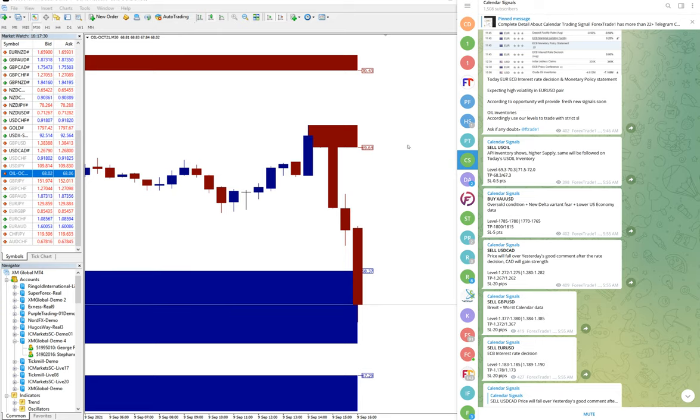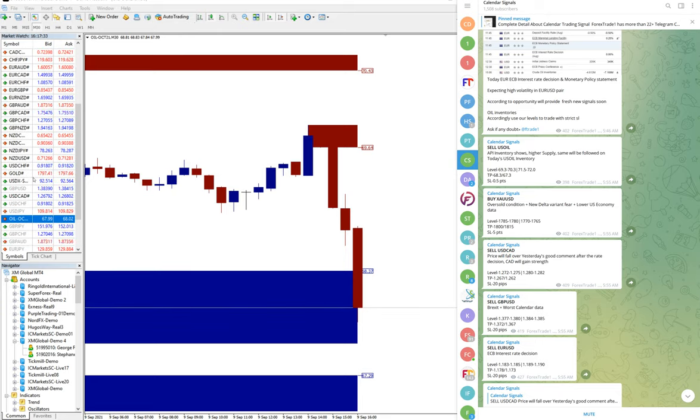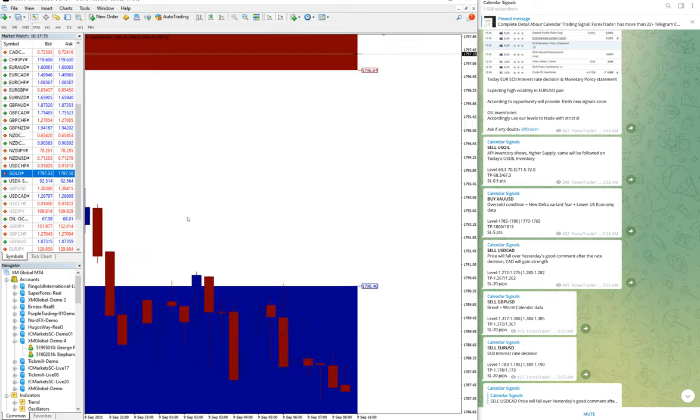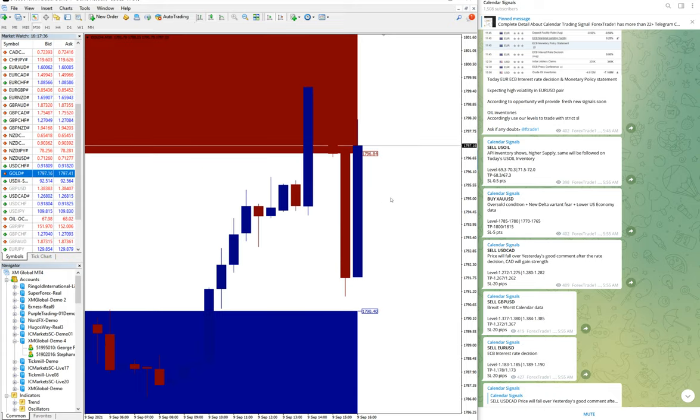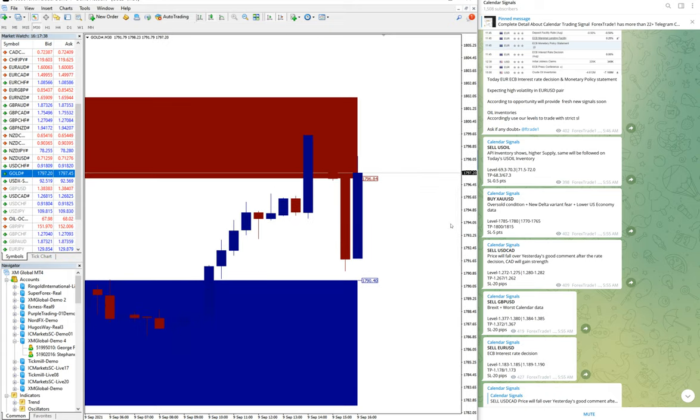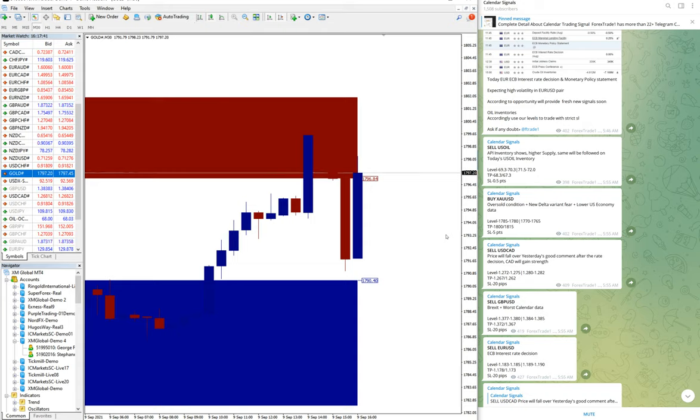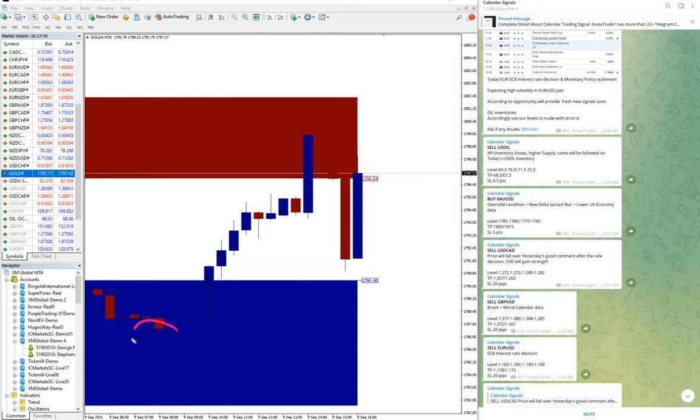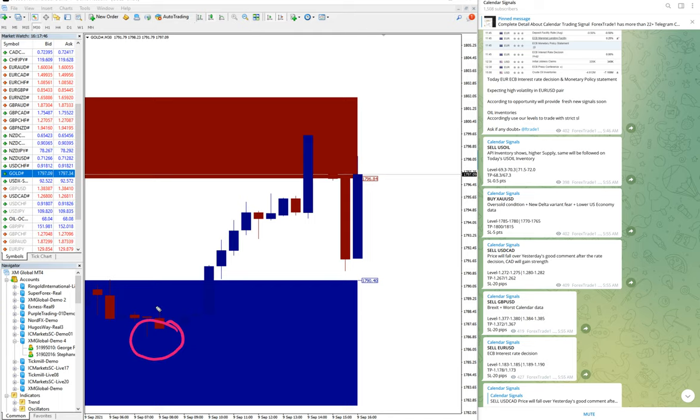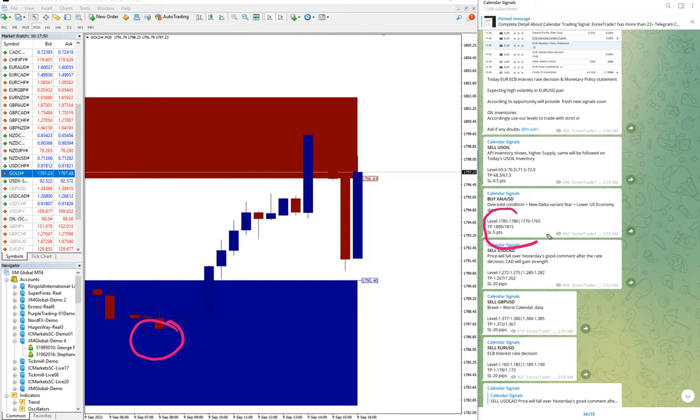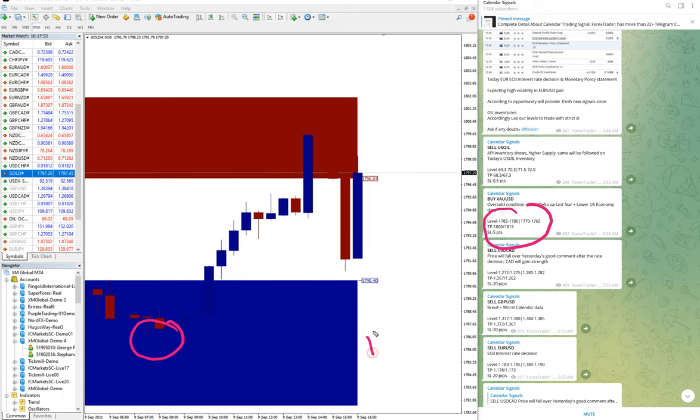You can check the level we have provided: 1785 from here. 1785, you can check here, precisely from 1786 from our support zone.